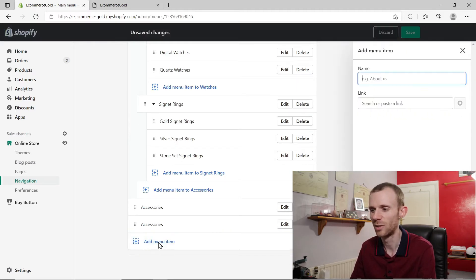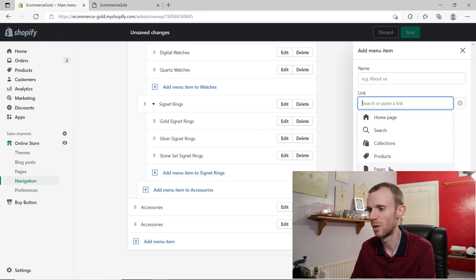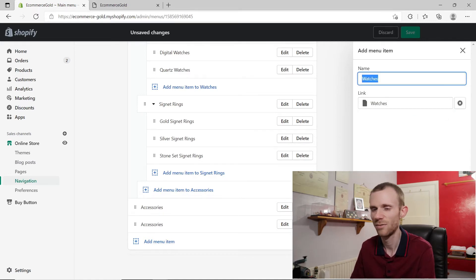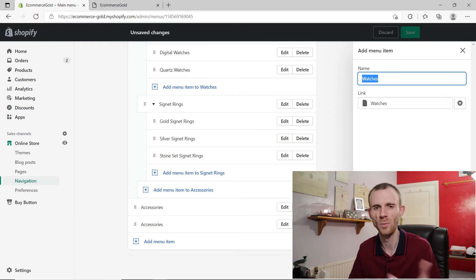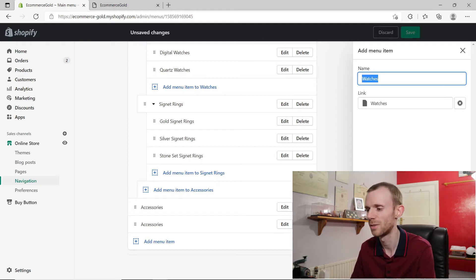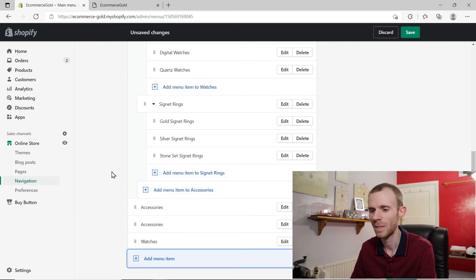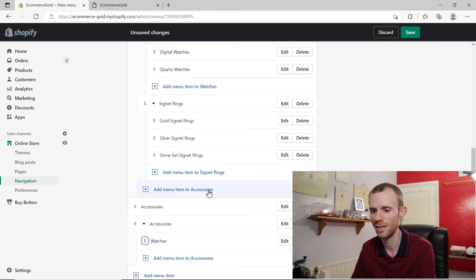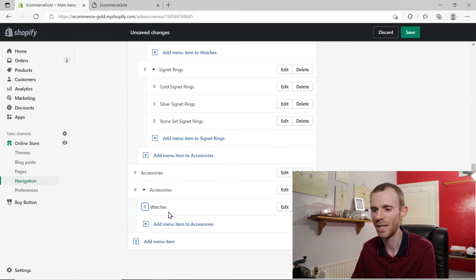Then we're going to add another option — go into pages again and click on watches. Click add, and then to drag this item underneath, click on the six dots so the hand appears and just drag it over to the right so that blue circle moves slightly to the right. Release your mouse and it will nestle watches under accessories.